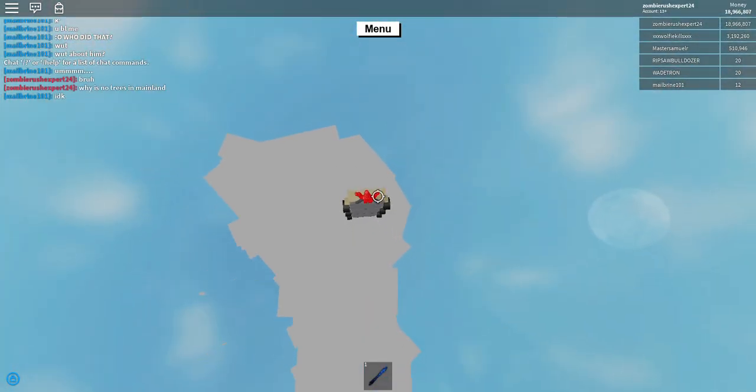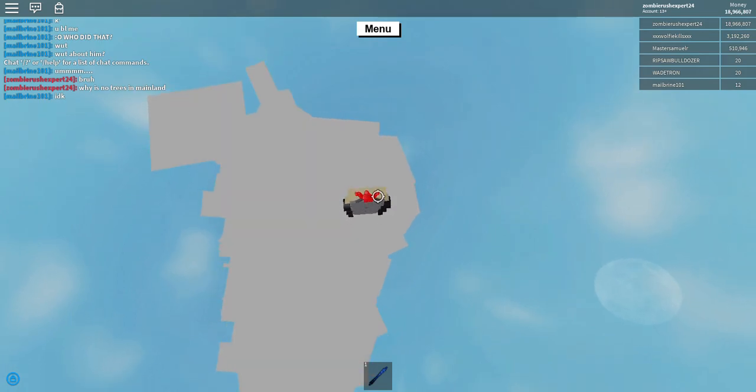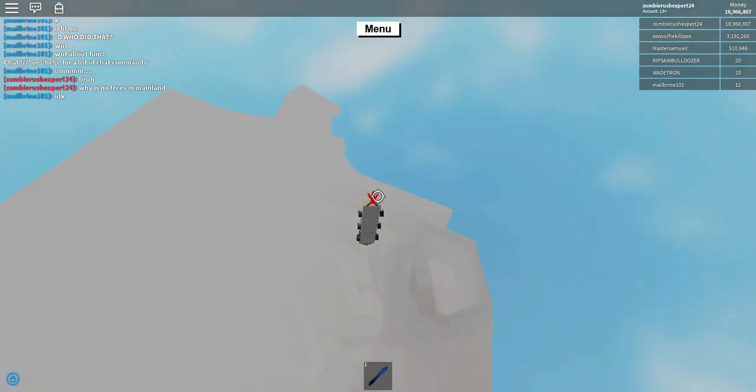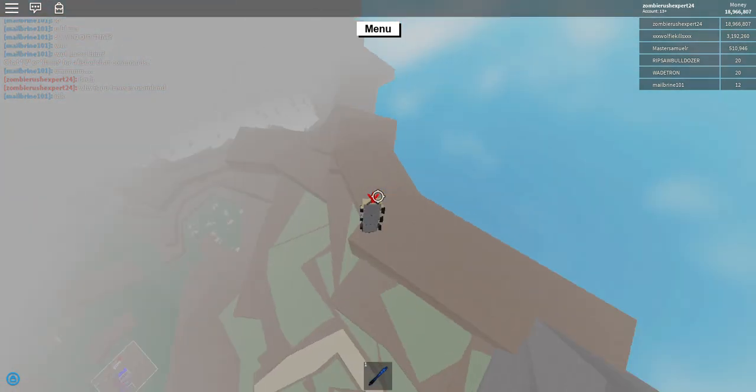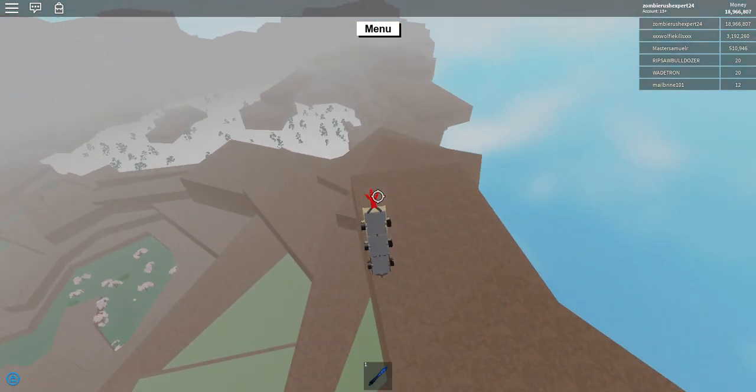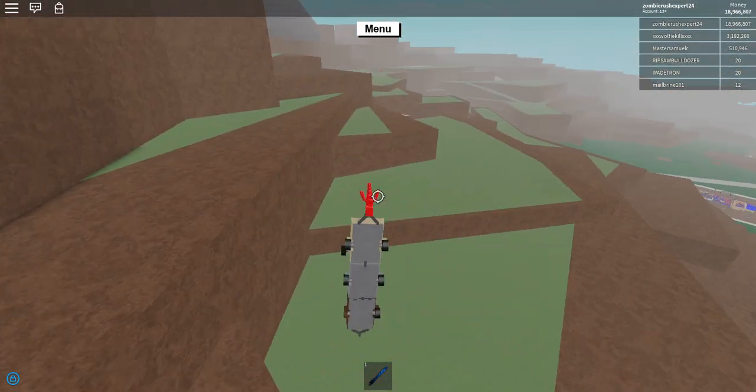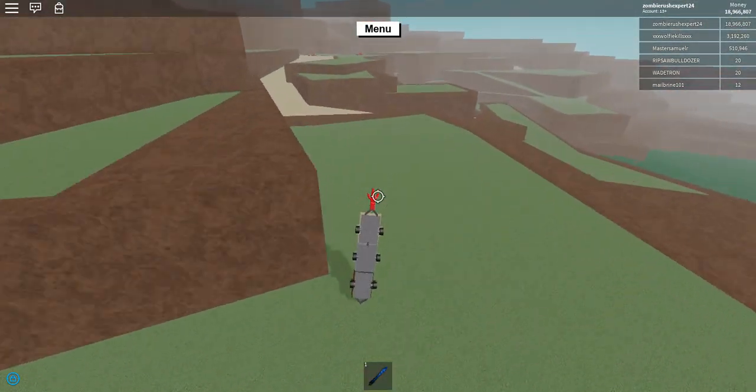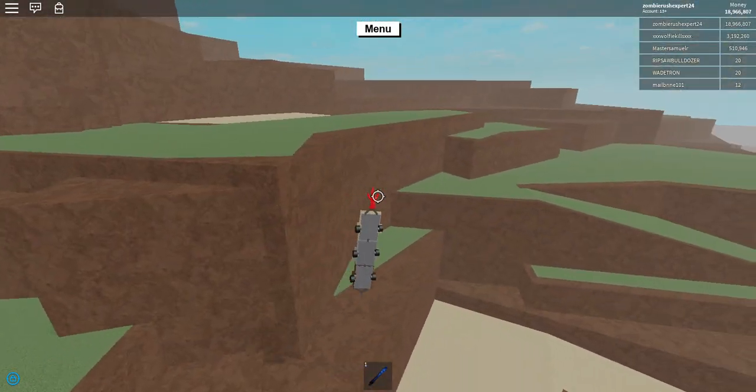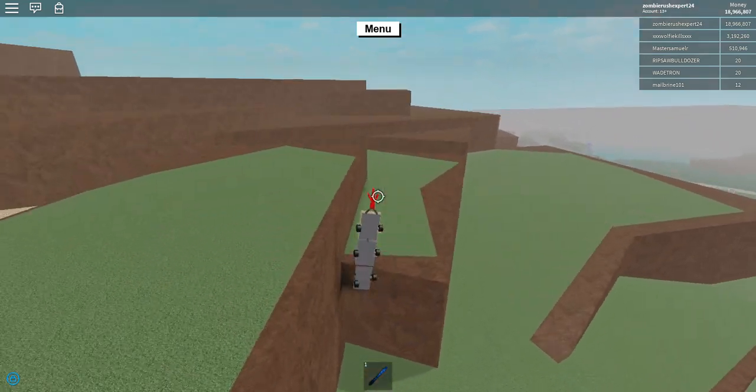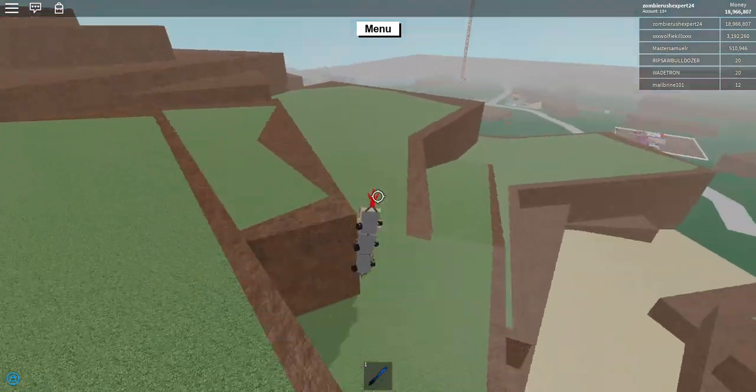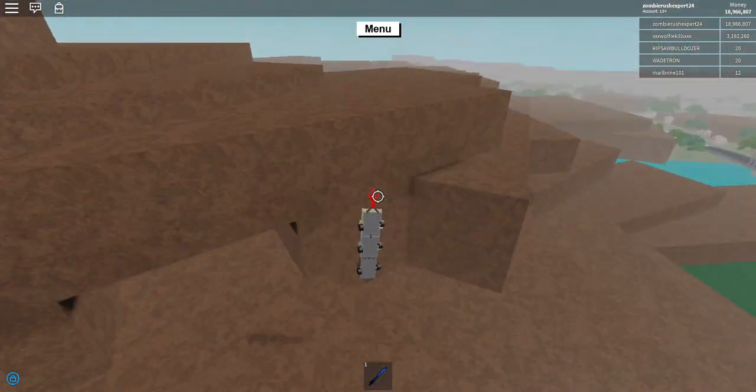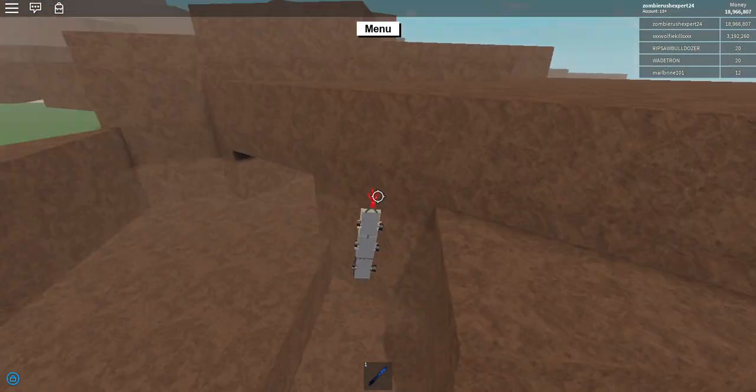...will be so easy then. Like literally, spook hunting will be so easy if there's no trees rather than spook, of course. Right, so it's only the mountainside and the mainland that doesn't have trees. That's strange.